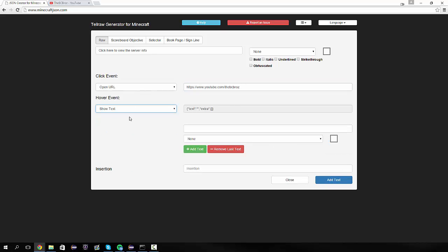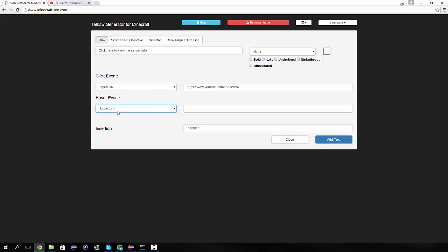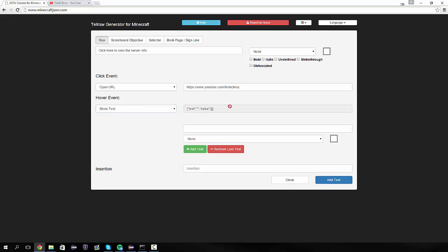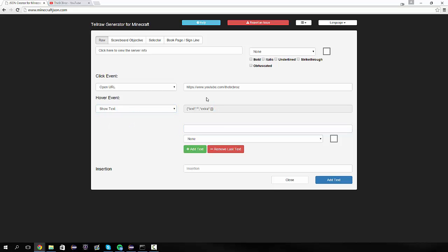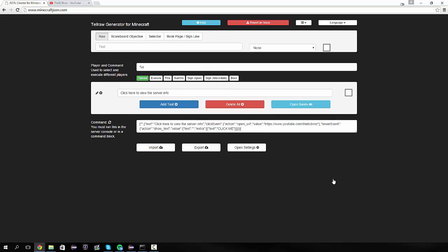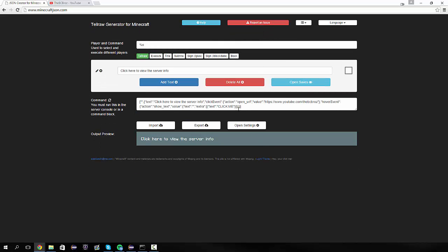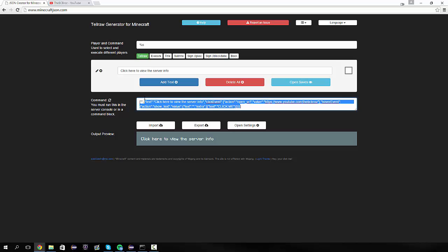And if we make a hover event as well. So we show text. Show text. Then we can just set the show text to be like click me. Like so. Add the text like that. Add text. And now we have this massive thing that we can copy. So if we copy that. Go back into eclipse. Paste it in here.